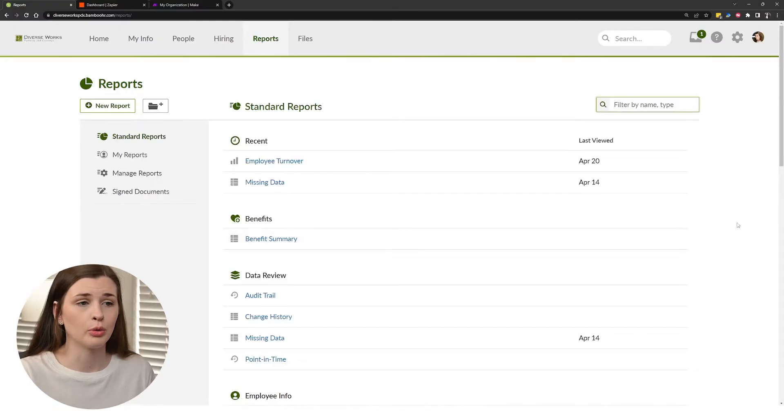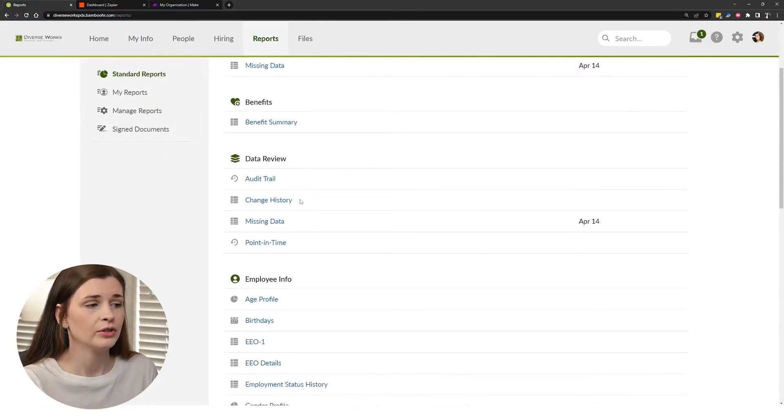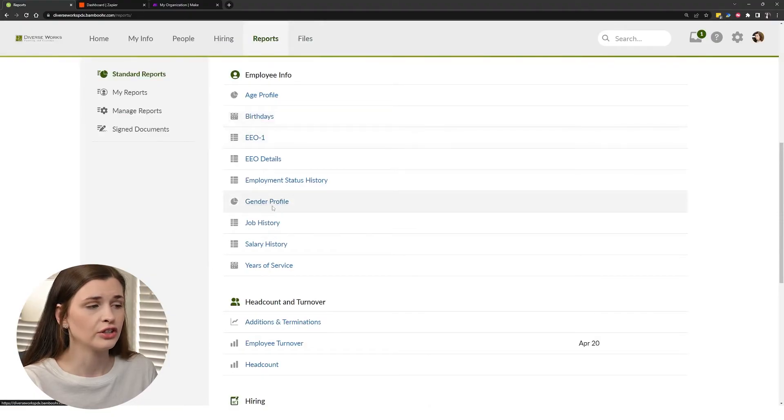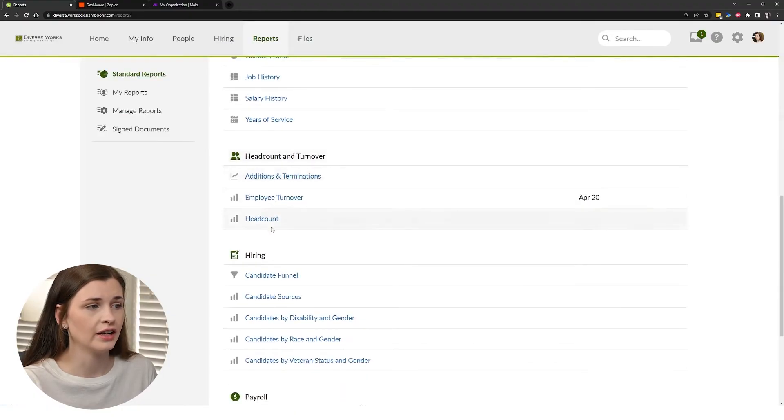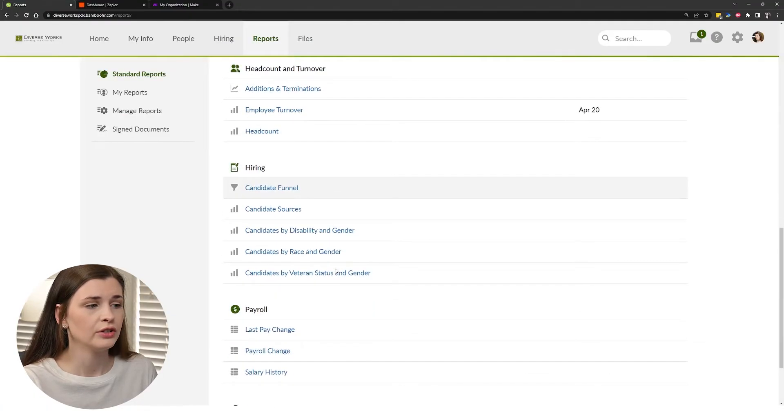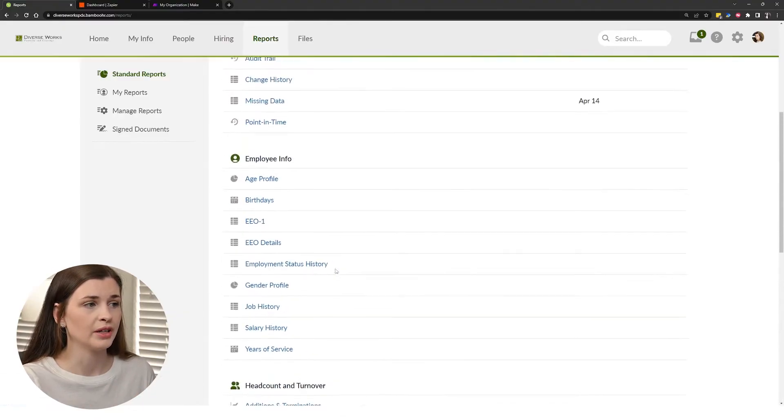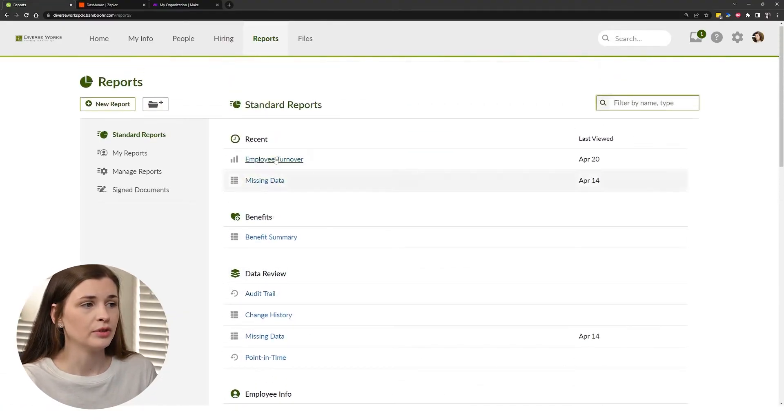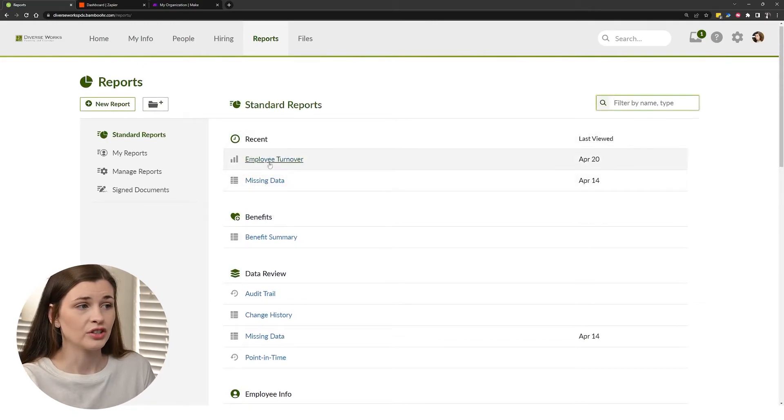Now there are all kinds of reports you can run as well. So in this reporting tab, you can have like, here's all the birthdays. You can have a gender profile. You could do a head count. You can even do like a burn rate, like what's the turnover, you know. You can look at missing data, employee turnover, stuff like that.